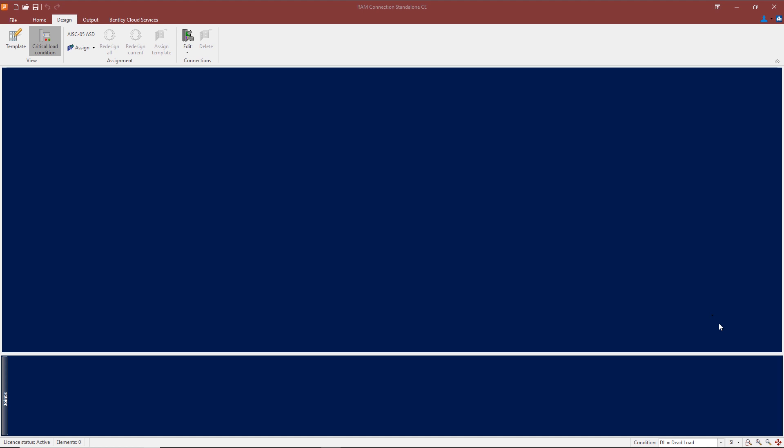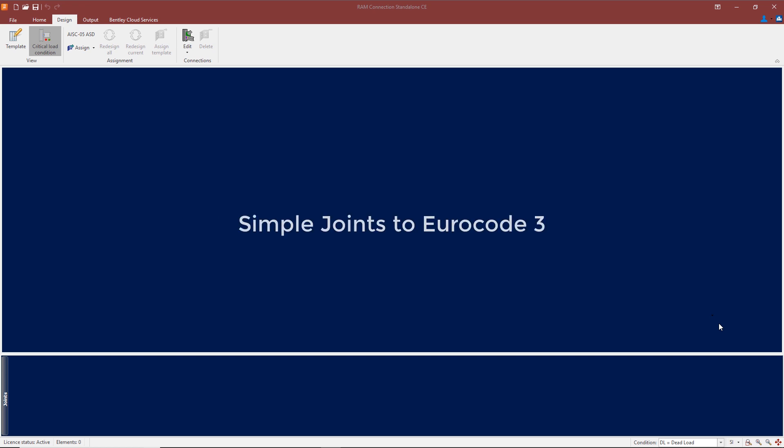I have already opened the RAM Connection module, so what you're looking at is the opening screen. The steel connections implemented in RAM Connection are in accordance with the guidance given in the SCI green books, that's P358 'Joints in Steel Construction: Simple Joints to Eurocode 3.'